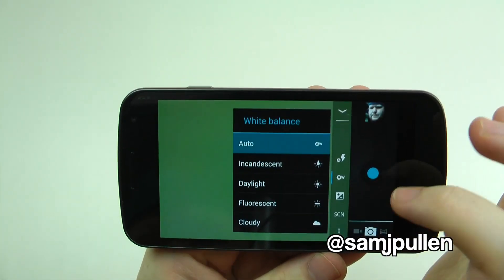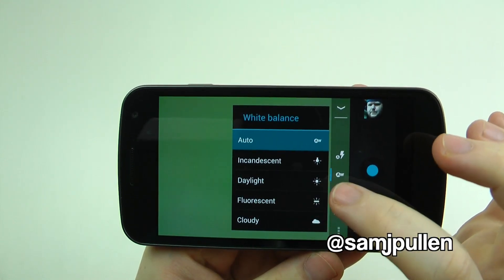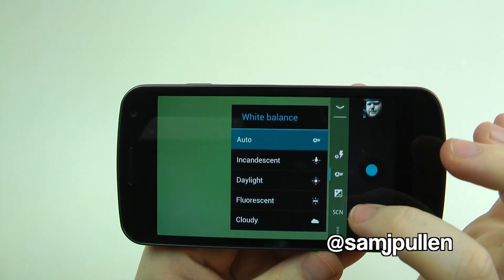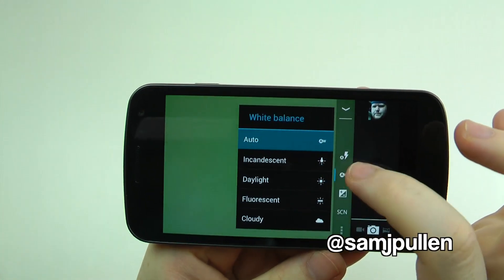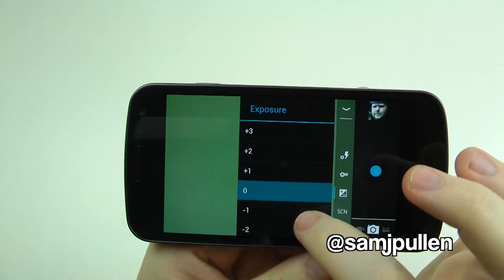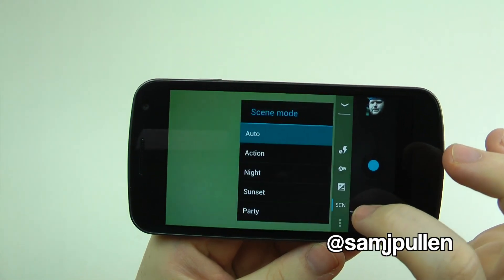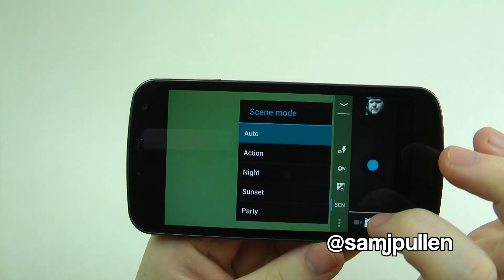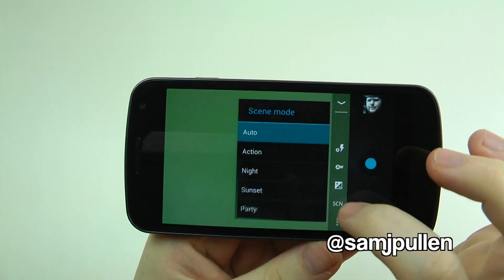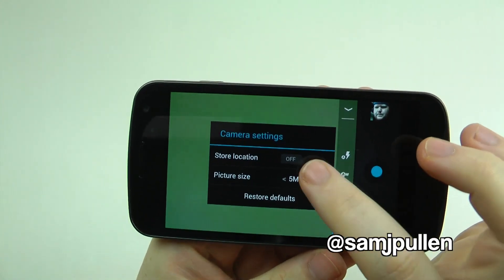In settings you've got your automatic flash on or off, auto white balance — incandescent, daylight, fluorescent and cloudy. You've then got your exposure which you can put up and down. You've got your scene modes: you can have auto, action, night, sunset and party. You've got this option and these two as well.